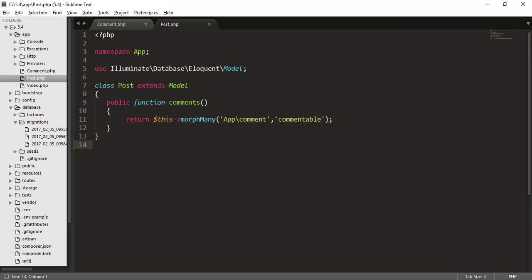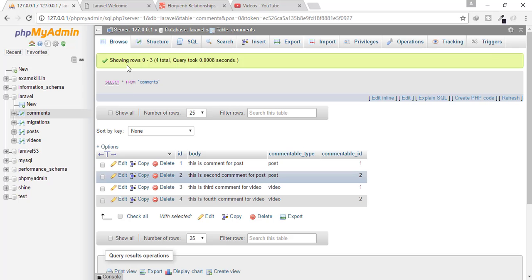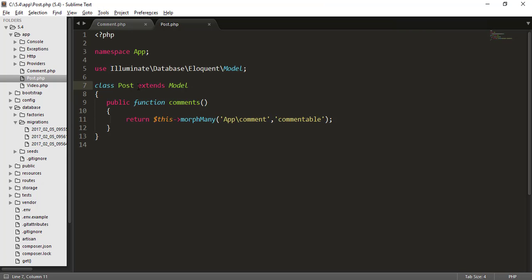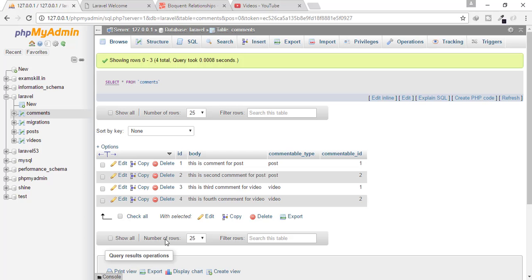But what does Laravel do here? Let's just understand. When you call this function, here we have called this function. Then it will go to comment model, and it will find this post. But wait, I have correctly written here post, but it will find the post model.